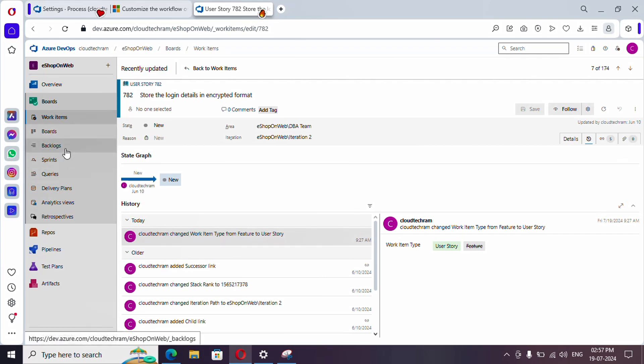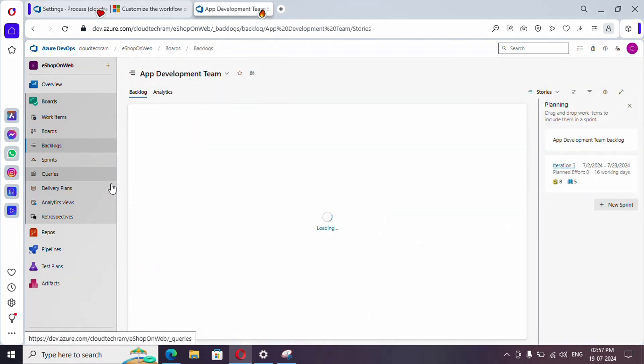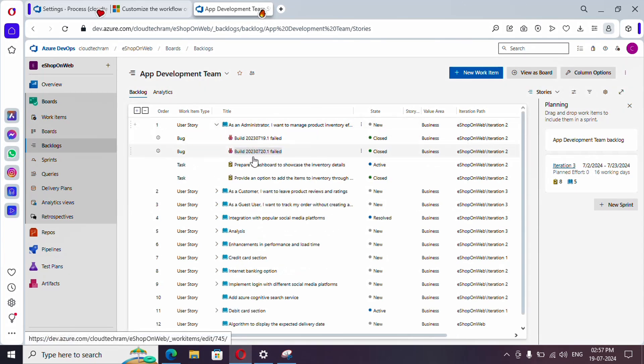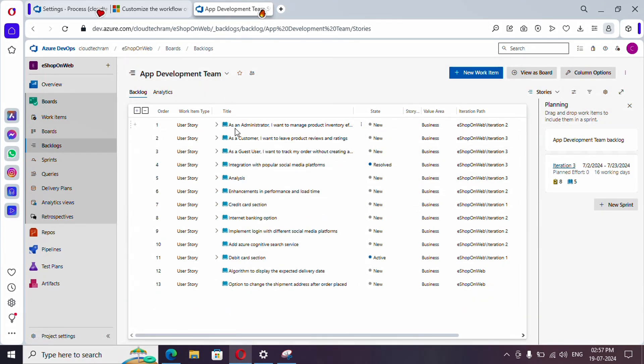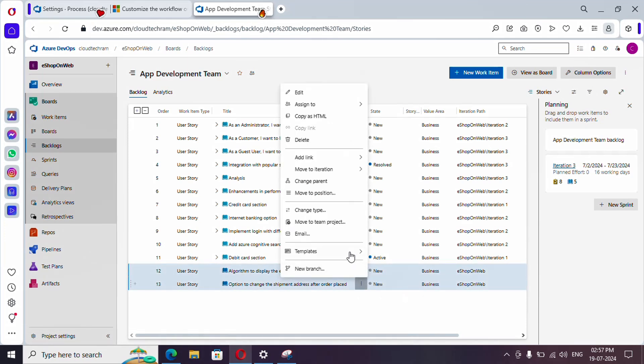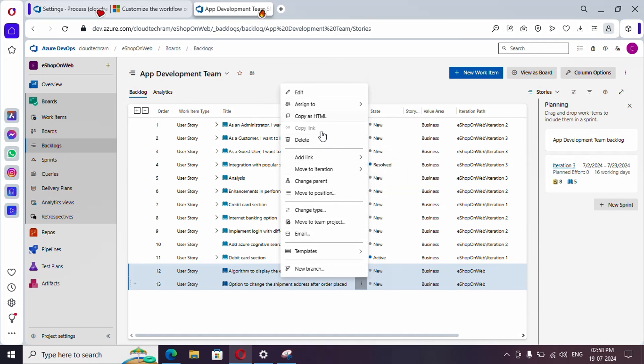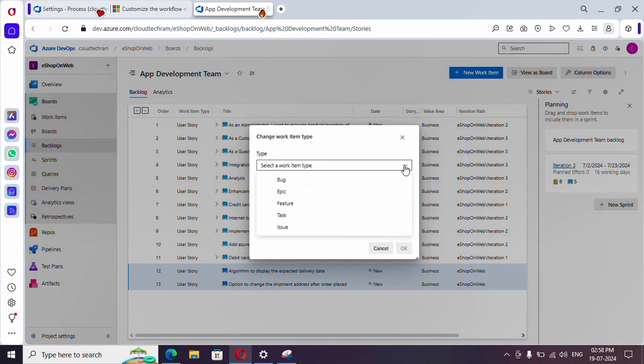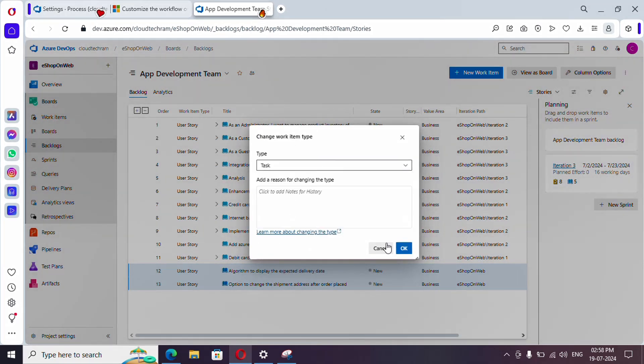For a bulk update, simply go to Backlog or Queries and select which ones you want to convert. For example, I've selected two User Stories and I want to convert them to Task. Just select these items, and here you'll find Change Type - change type to Task, that's it.